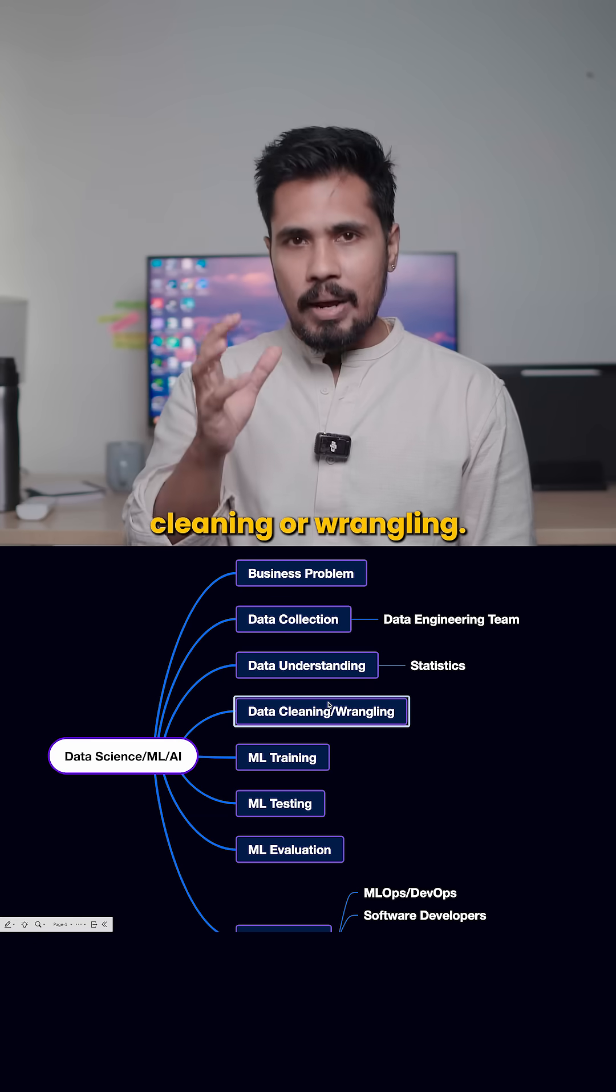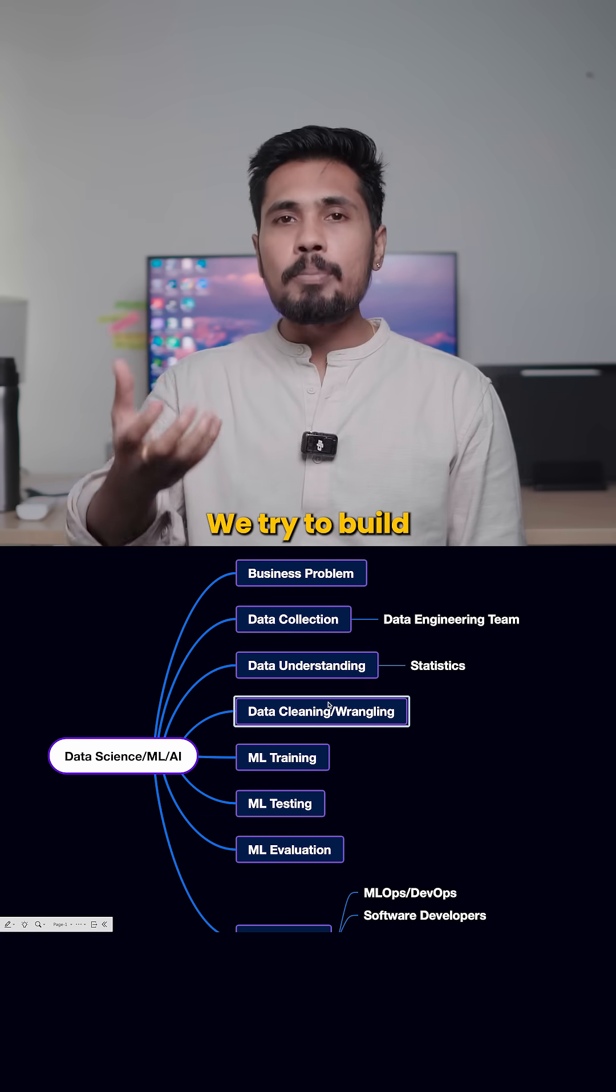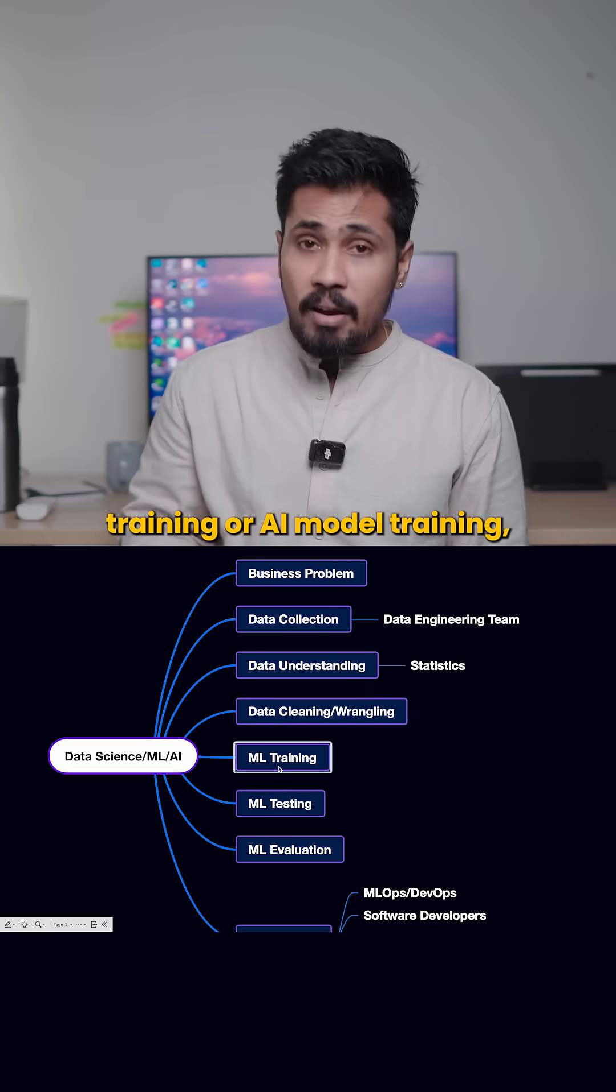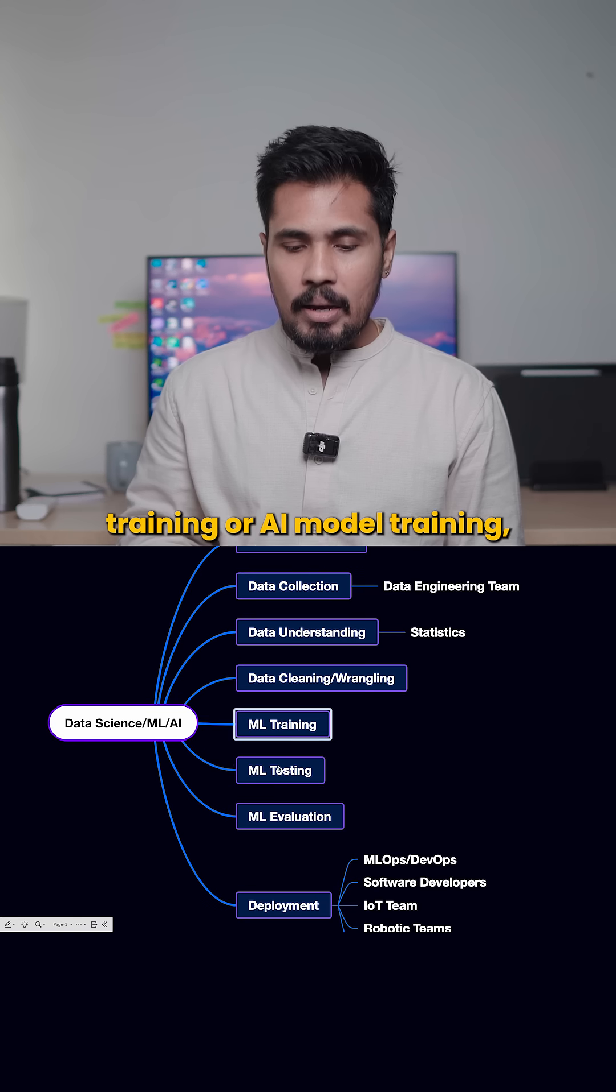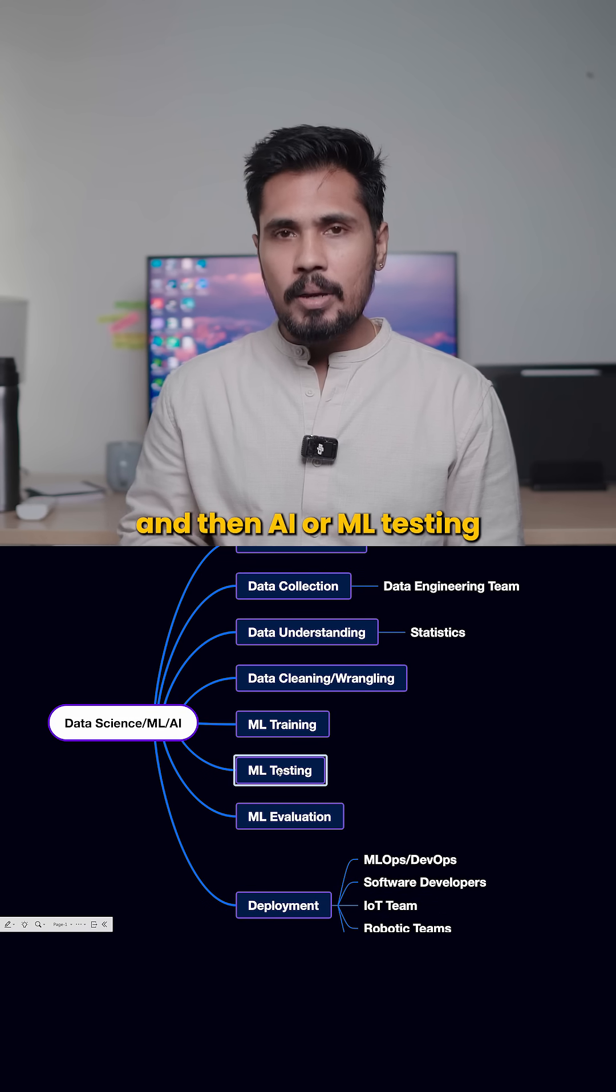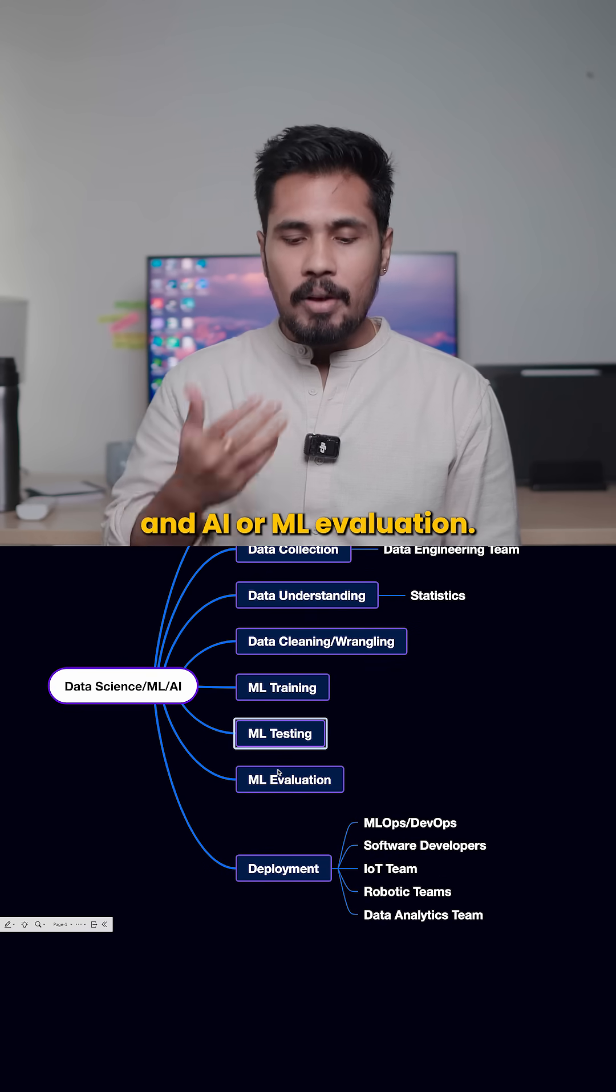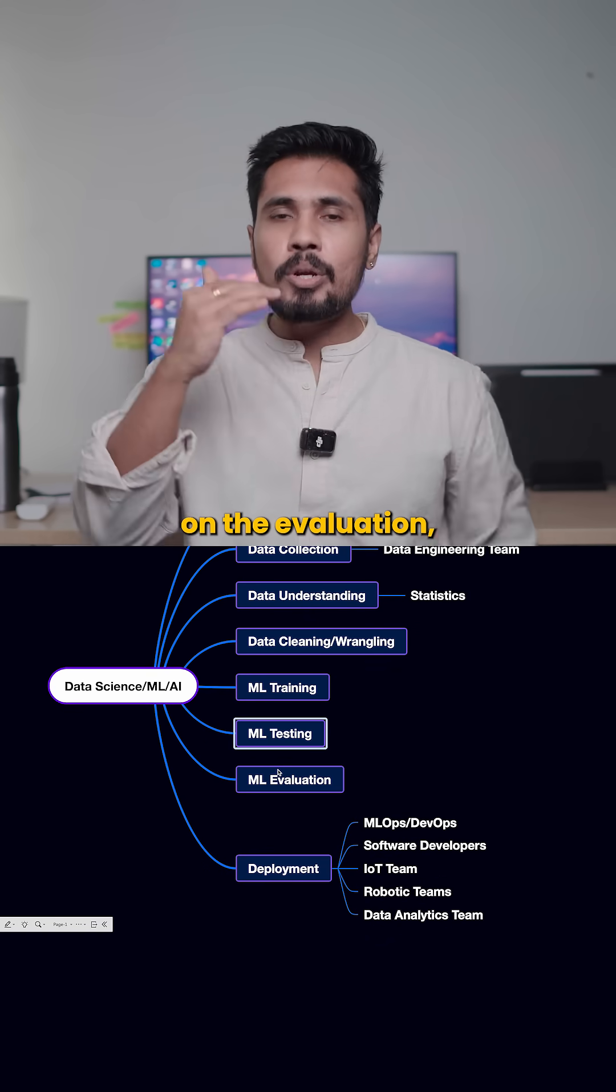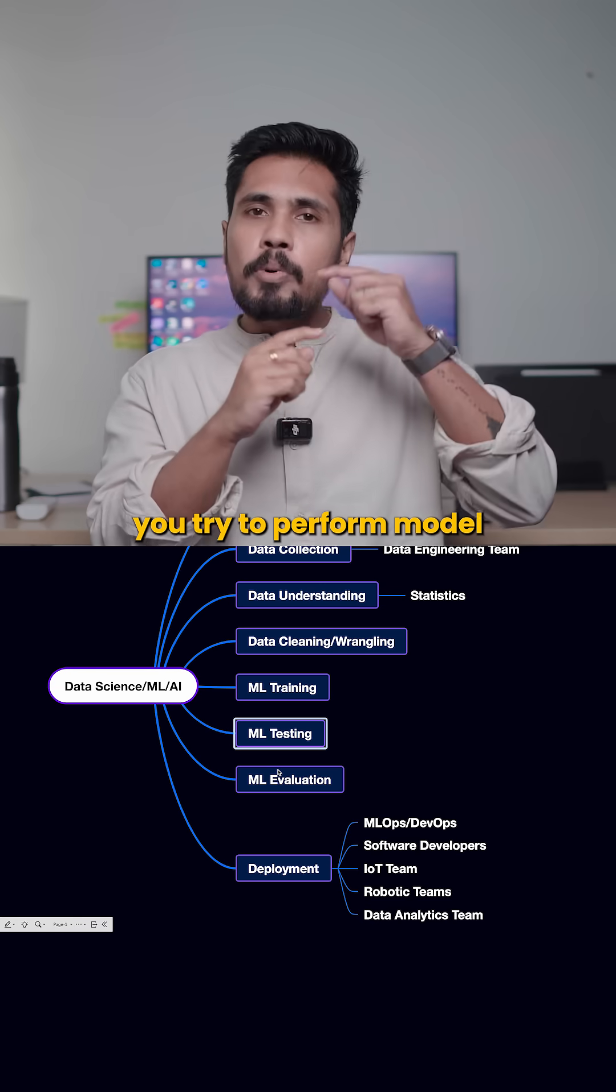And then we do data cleaning or wrangling. We try to build machine learning model training or AI model training, and then AI or ML testing and AI or ML evaluation. And then based on the evaluation, you try to perform model accuracy improvement.